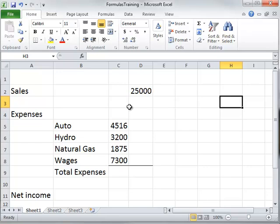This is actually a really simple income statement, and I'm going to use it to show you a couple of formulas. In an income statement, if you have some expenses — in this business they're auto expense, hydro, natural gas, wages — we would want to add those all up.